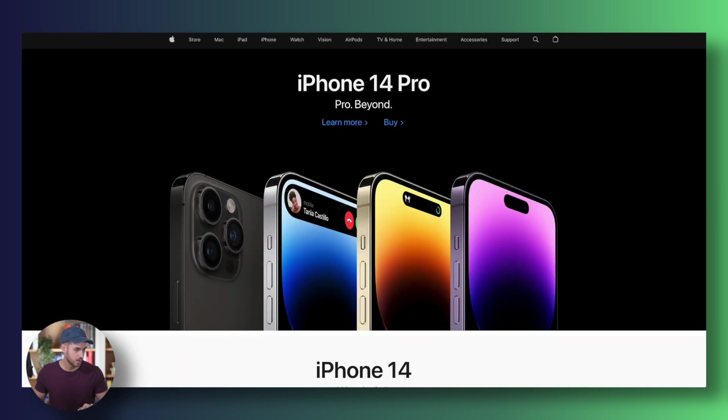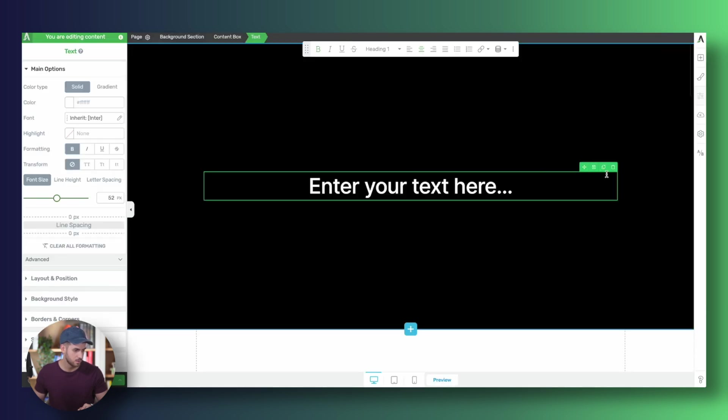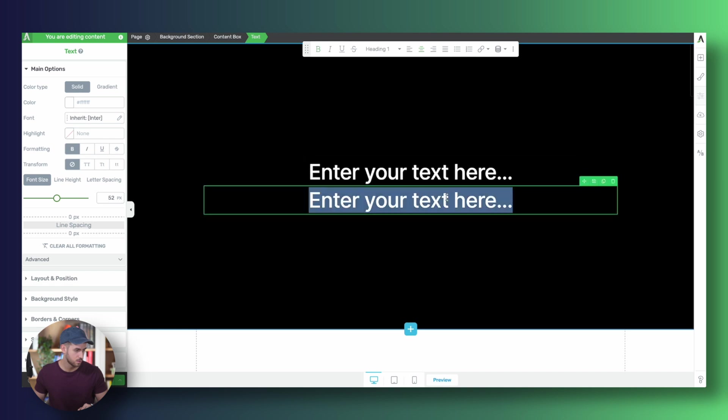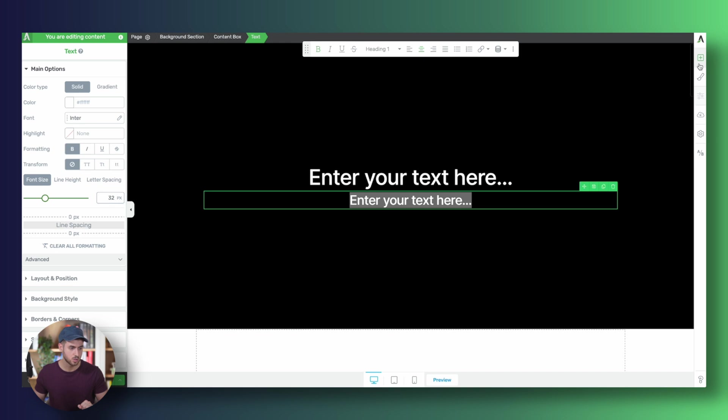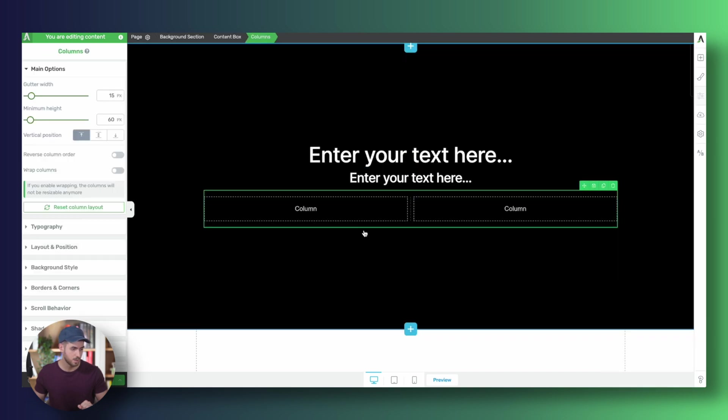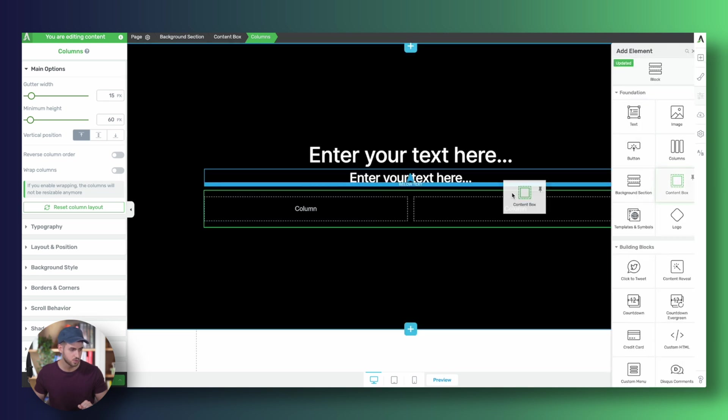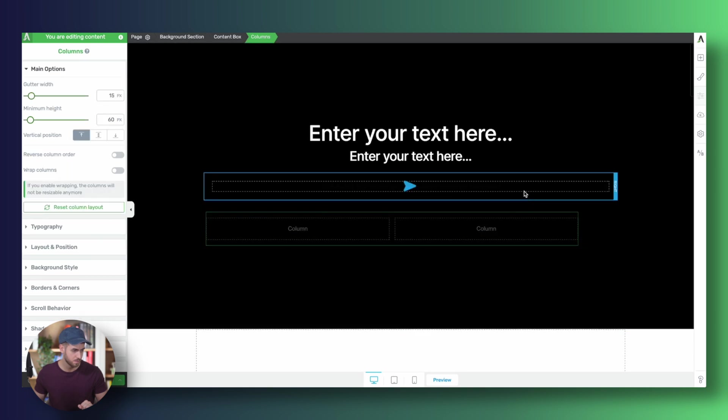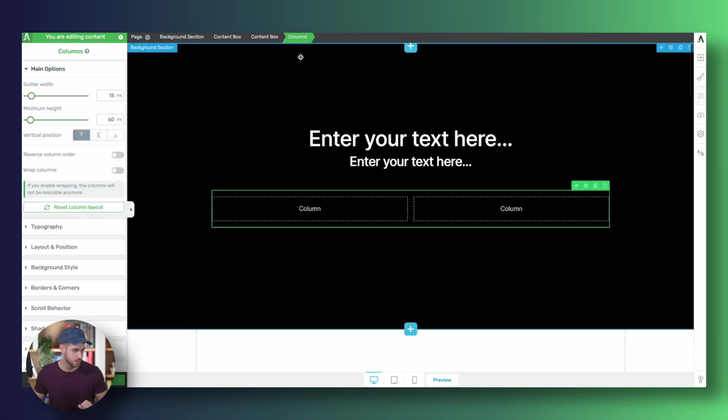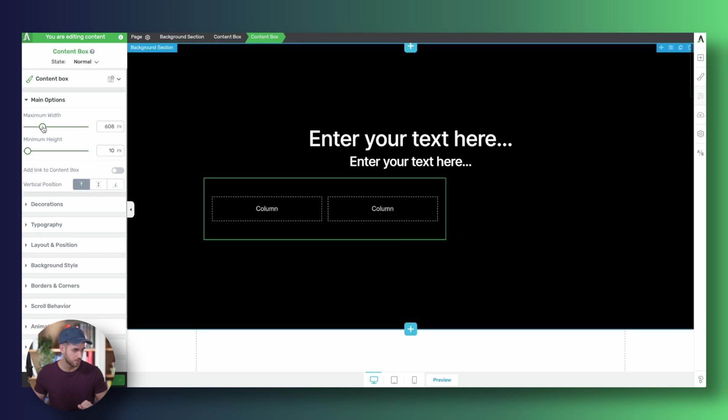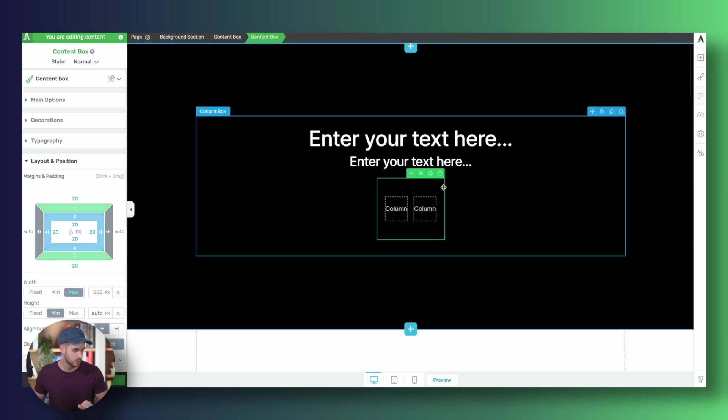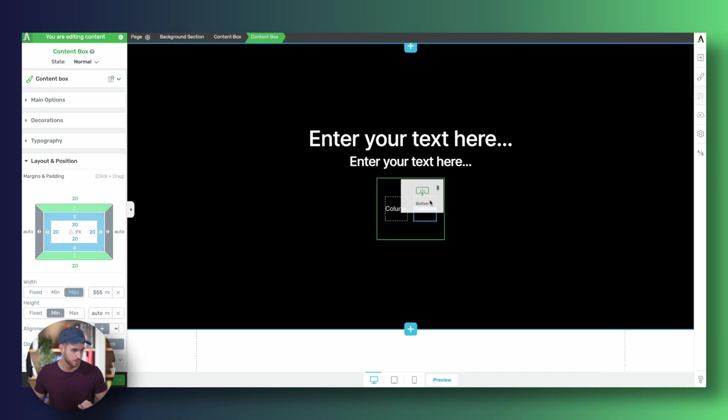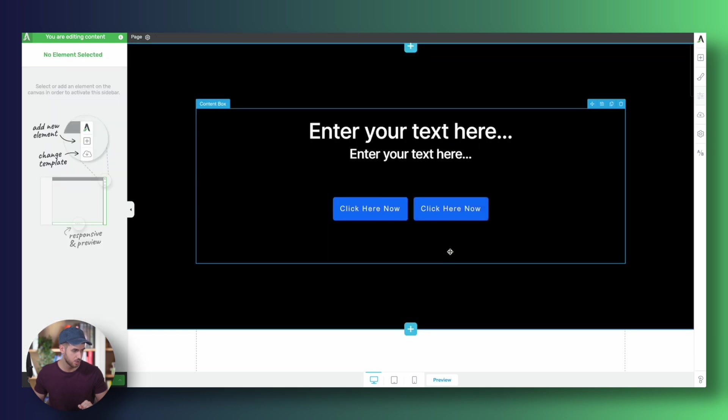We need a subheading. Let's make this 32. And we need a two column layout for our main buttons. Let's actually put the two columns inside a content box. Perfect. Let's give our content box a max width and center it. We can start dragging in some buttons into each column. Great. We're going to drag another button here. Perfect.